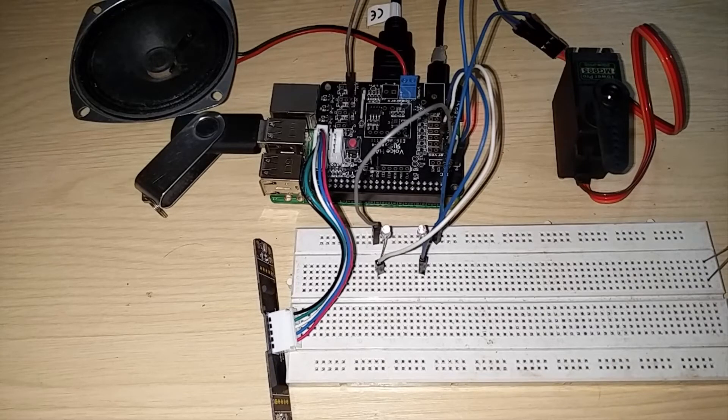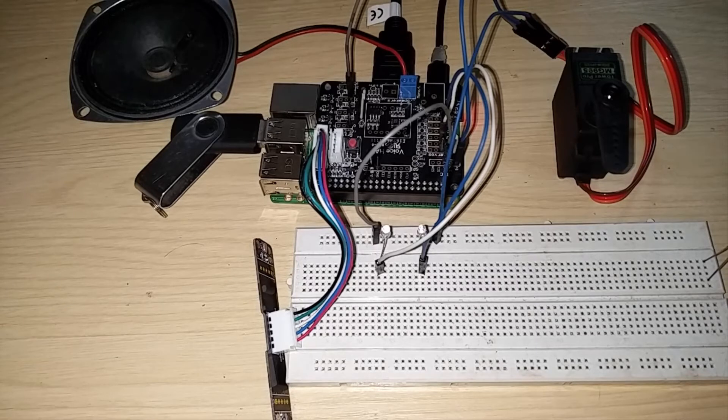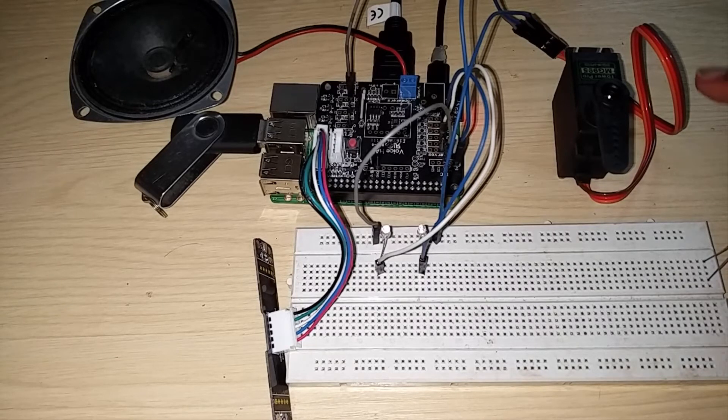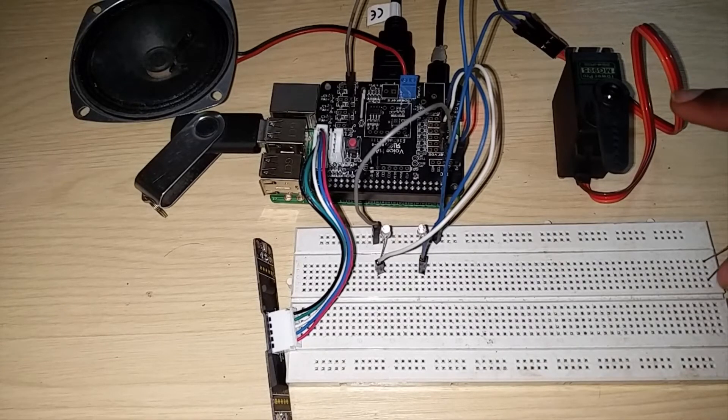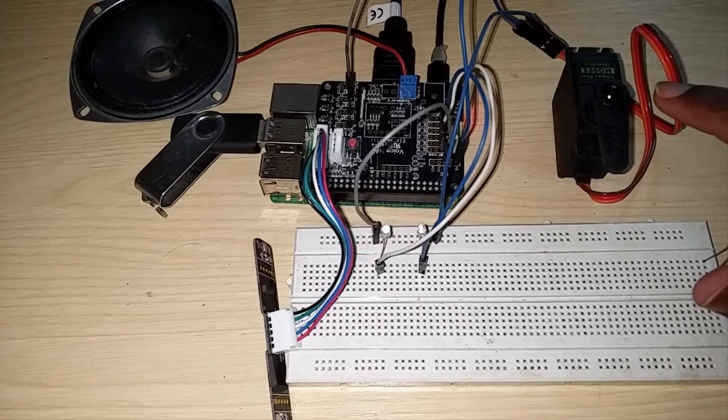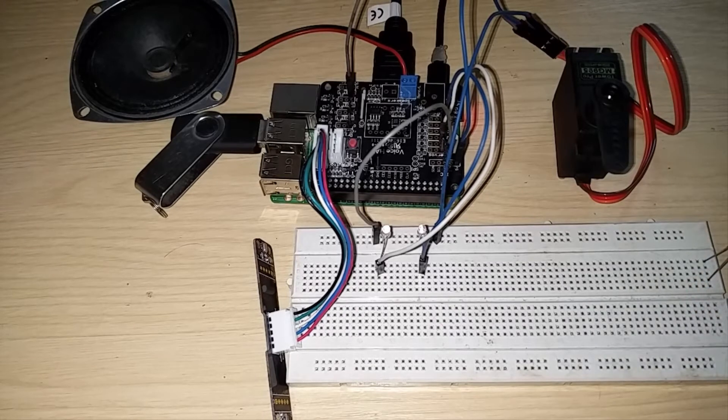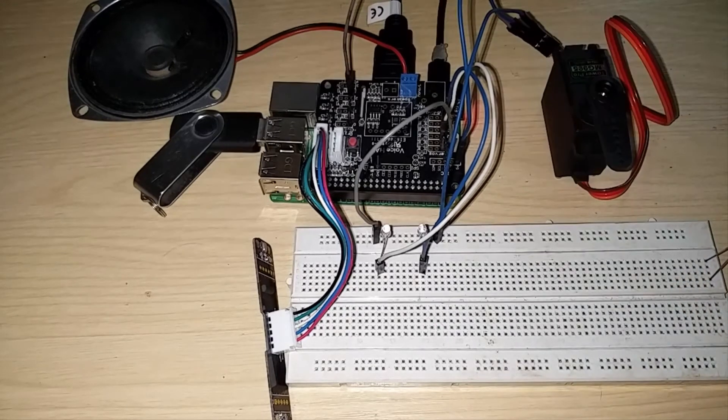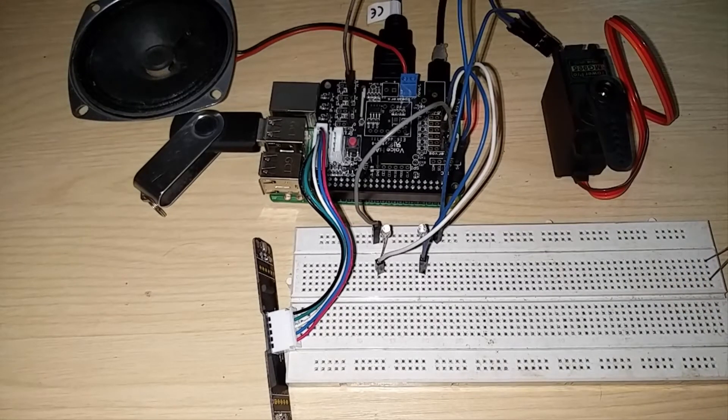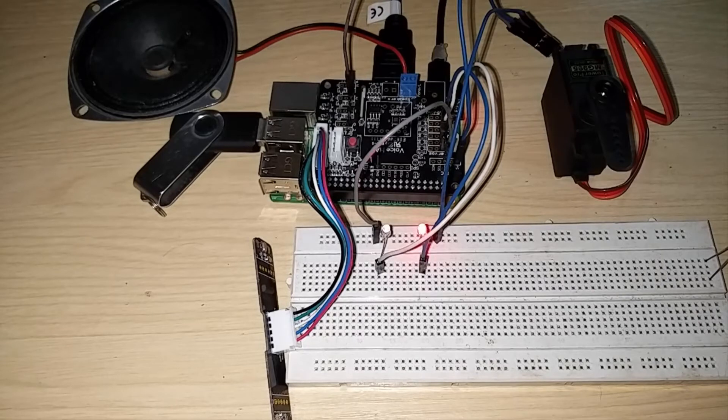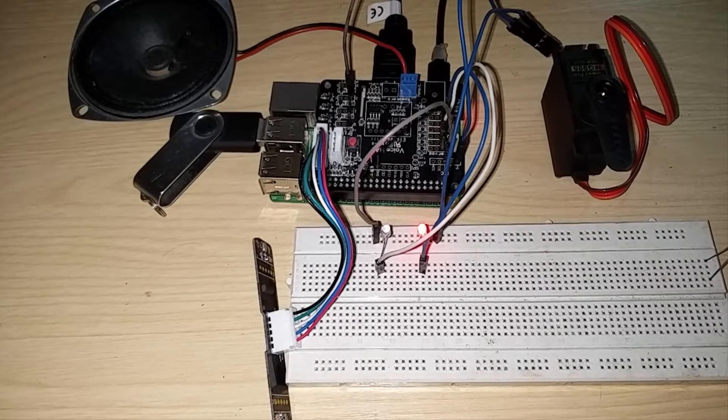So one of the major changes is I have added the ability to control a servo motor using voice commands. Hey Google, trigger servo 90.